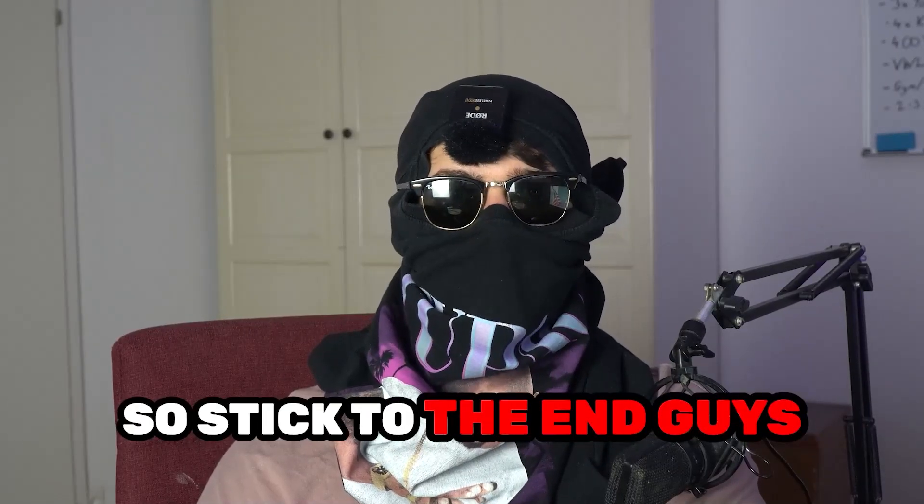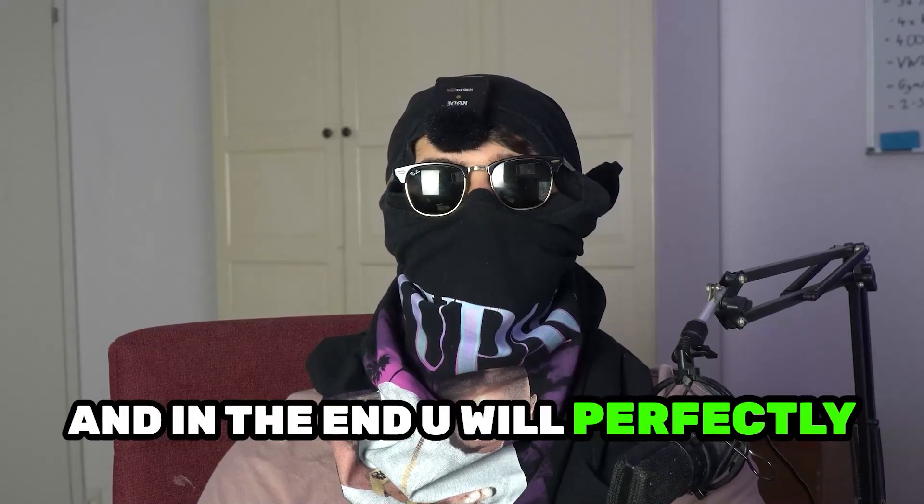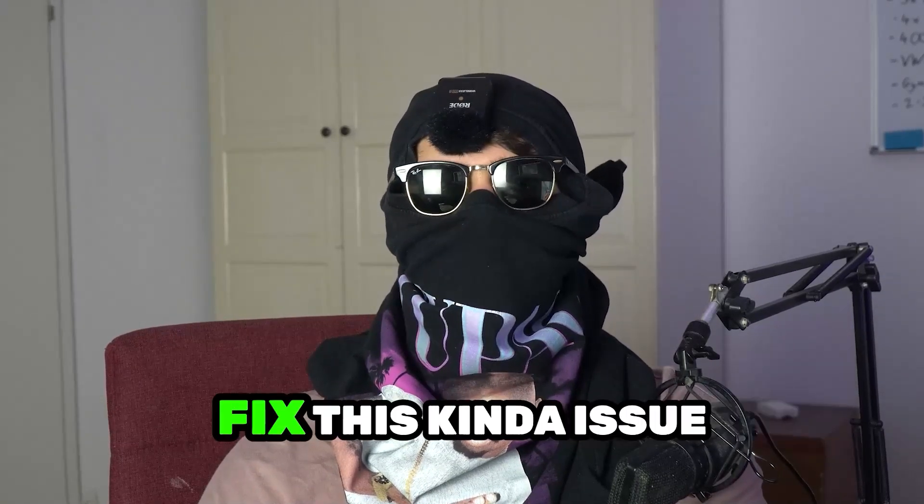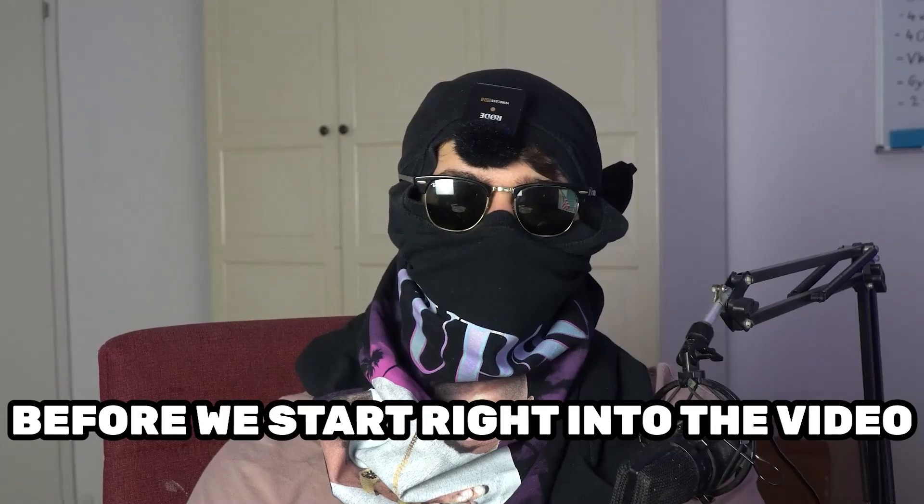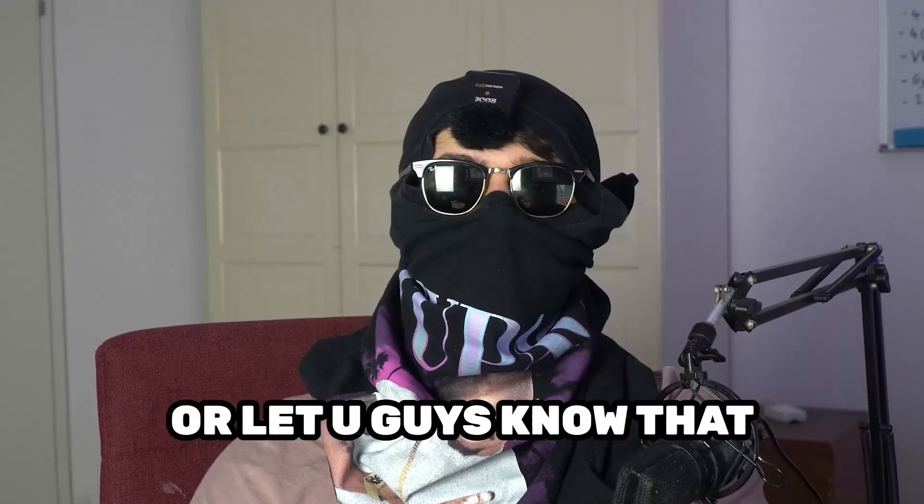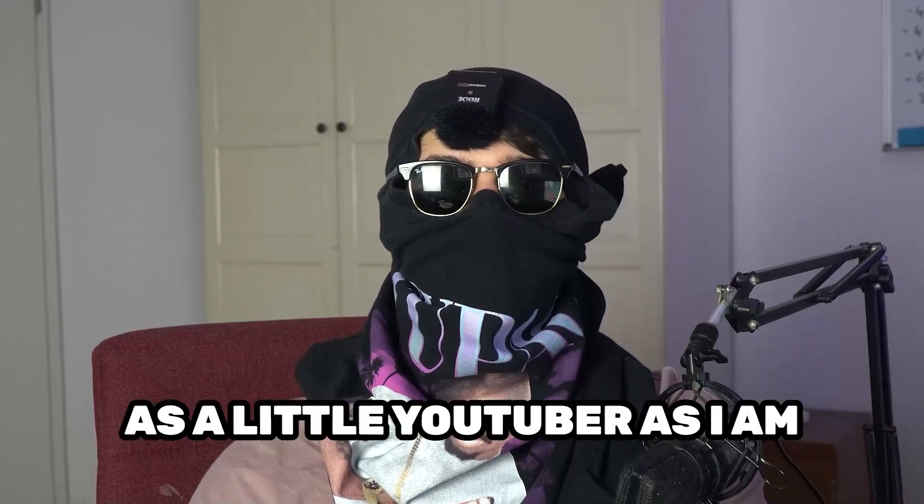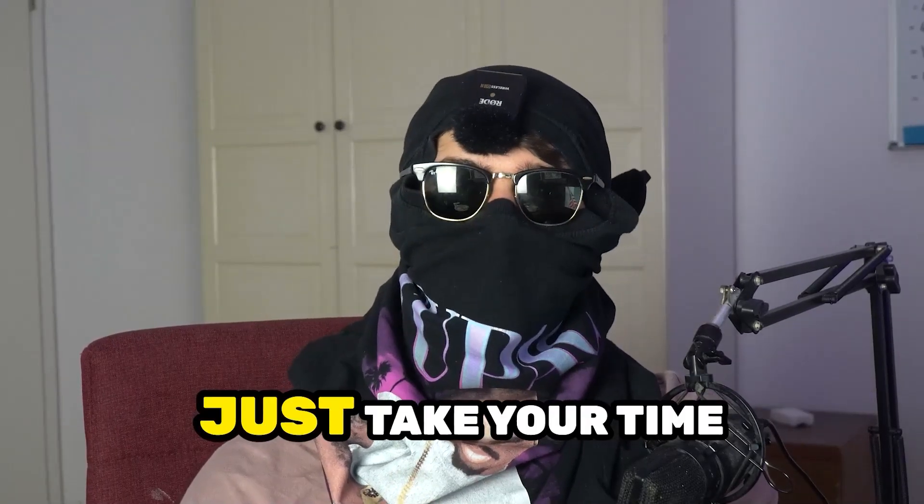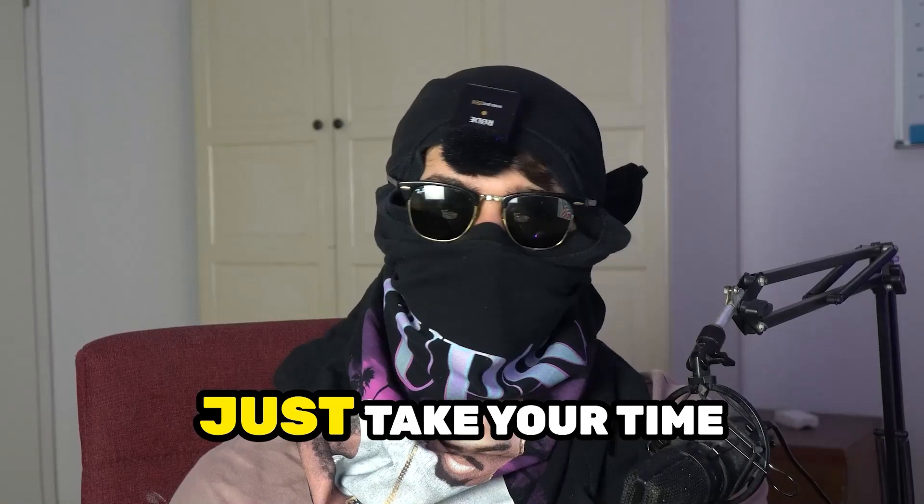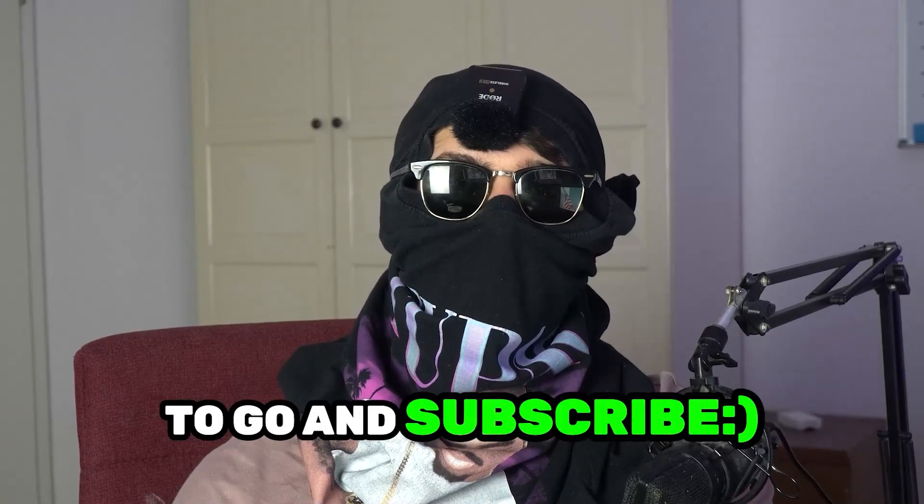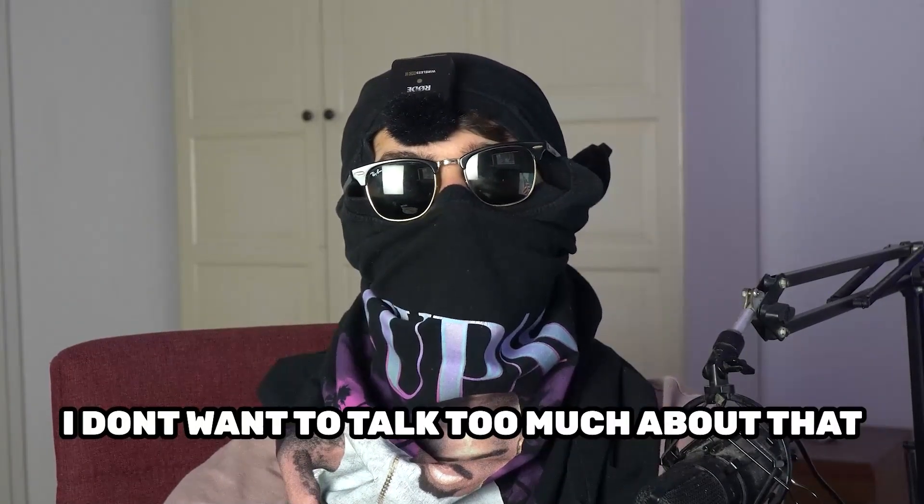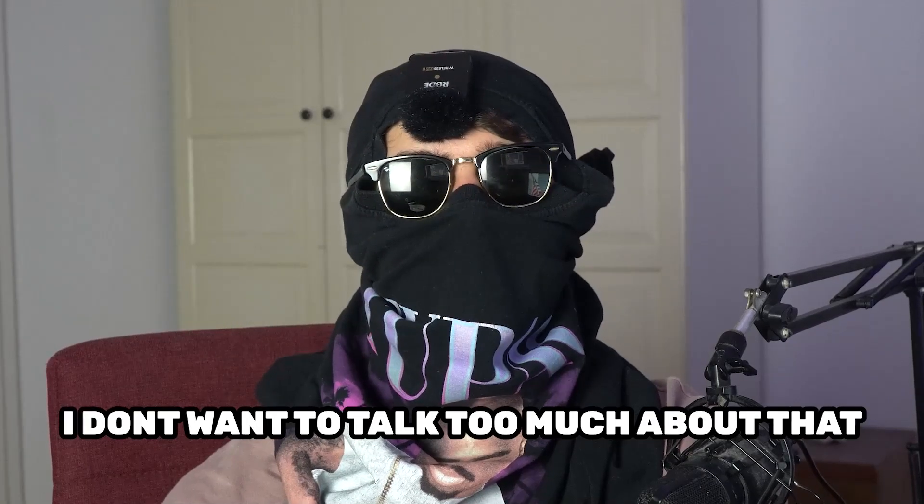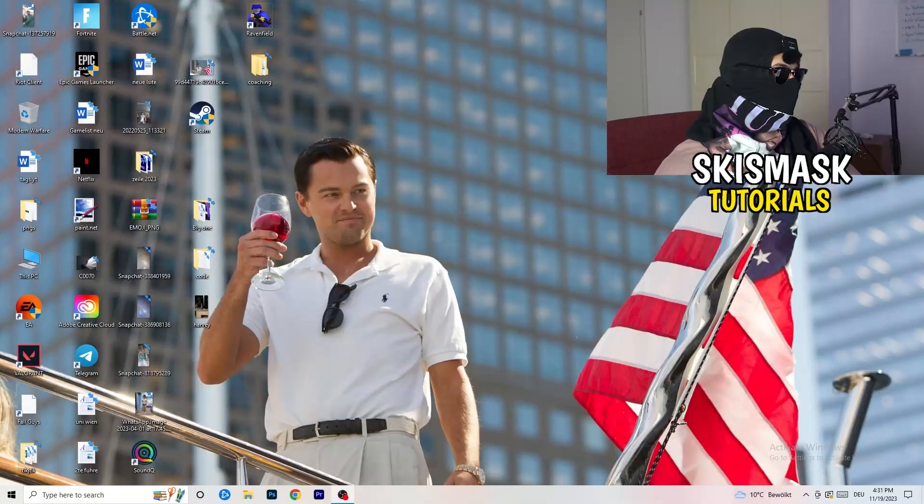So stick to the end guys, this will be a step-by-step tutorial and in the end you'll perfectly know what to do to fix this issue. Before we start, I just want to let you guys know that it would really help me out as a little YouTuber if you would take your time, just one second, to go and subscribe to my channel. Let's start right into the video.